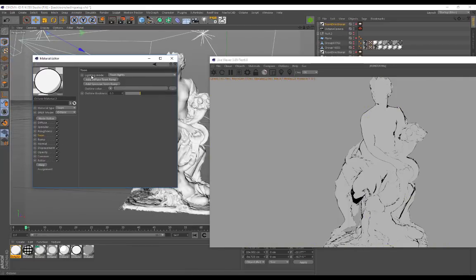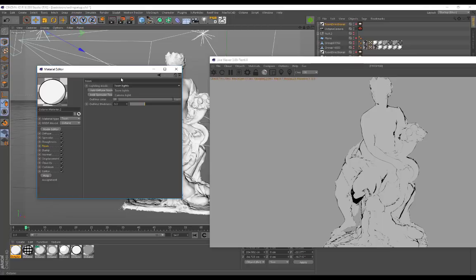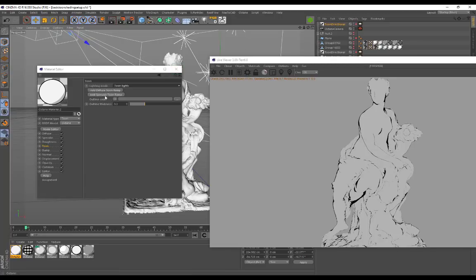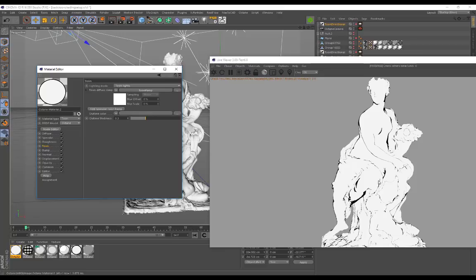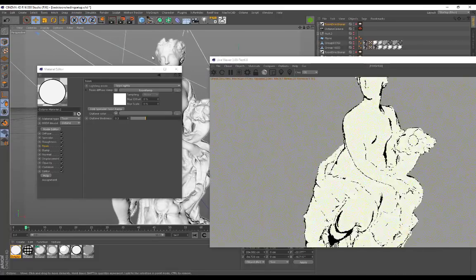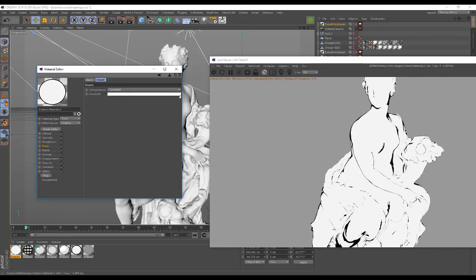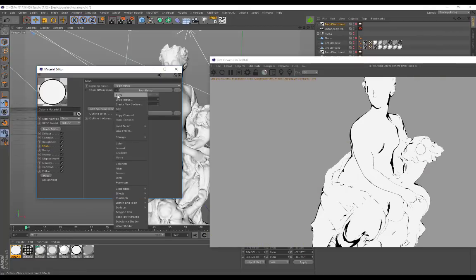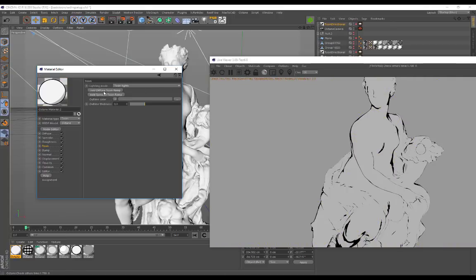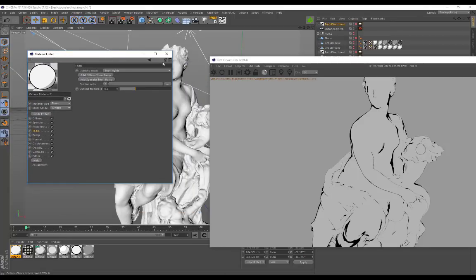In the Toon Shader menu there aren't too many options to sift through. We've got the Lighting Mode — we can choose Toon lights or the camera light. These two menus for Toon ramps: according to Octane, Toon ramps control the amount of detail in the shading, but whenever I add them — even a diffuse Toon ramp — it just increases the contrast and I haven't found a way to control shading detail properly. If anyone knows how to use these effectively, feel free to leave a comment.